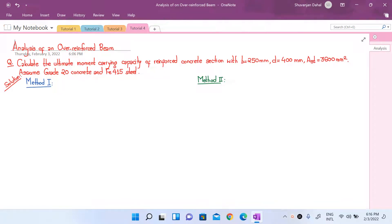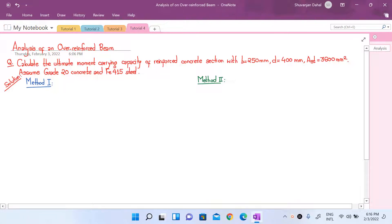Let's look at another tutorial. Today we are dealing with analysis of an over-reinforced beam. By only looking at the question we will not know if it is an under-reinforced or over-reinforced beam — we have to check first which type of beam it is, and then calculate the ultimate moment carrying capacity. Our question is to calculate the moment carrying capacity of a reinforced concrete beam with a width of 250 mm and effective depth of 400 mm, area of tensile steel reinforcement 3600 mm².